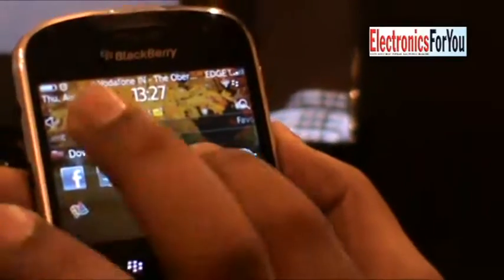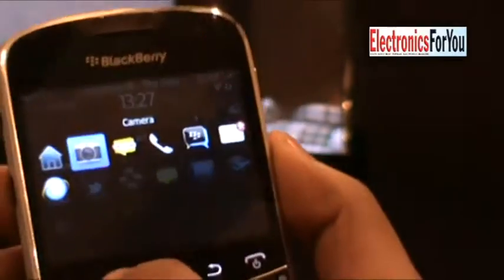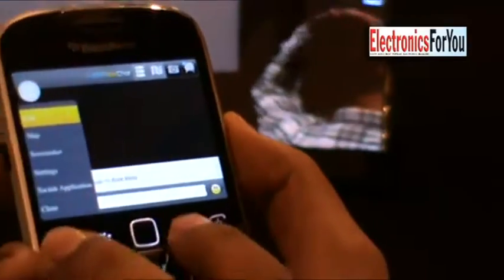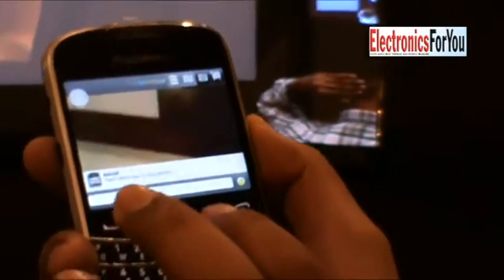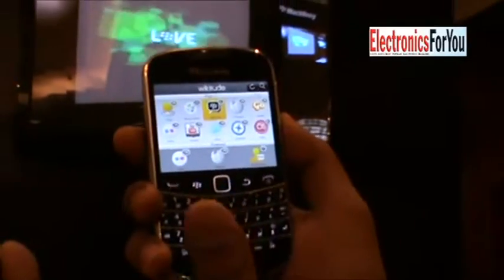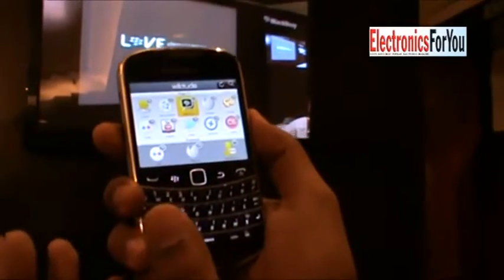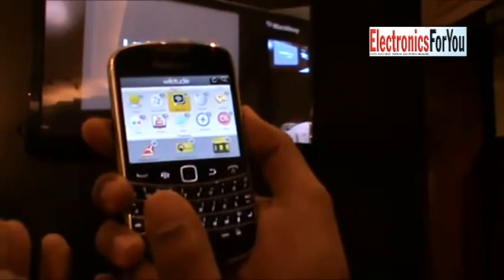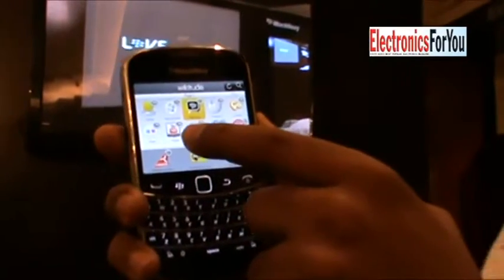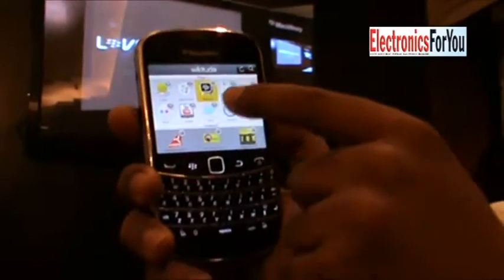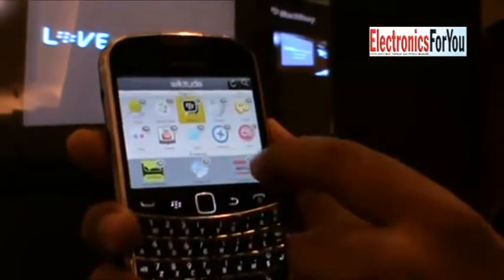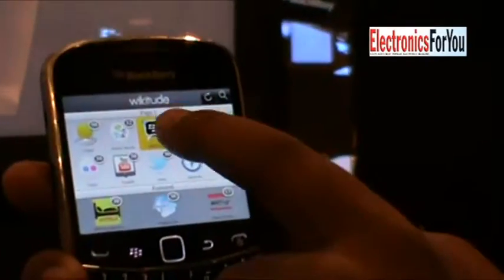The next thing I'd like to show is WikiTube, our augmented reality app. This is the dashboard you get when you first open the WikiTube application. You see different content sources like Flickr, YouTube, BBM, and Twitter as well.